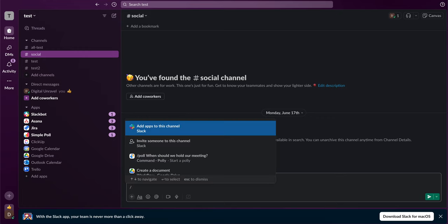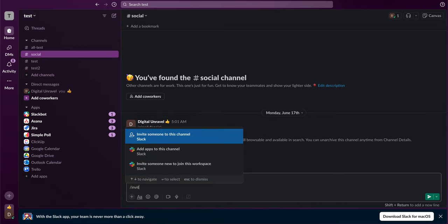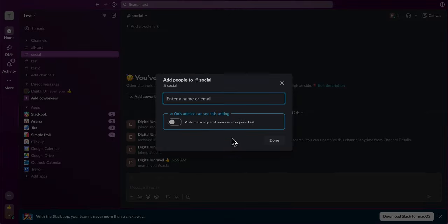Simply type in slash invite, and then you're going to have to click on 'invite someone to this channel,' and then you're going to have the option to invite.